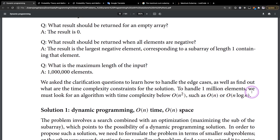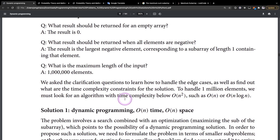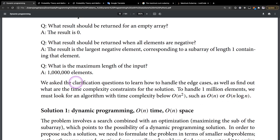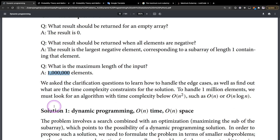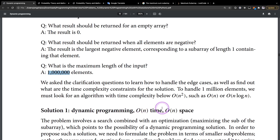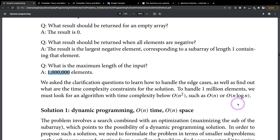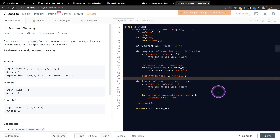We need to know how to handle edge cases and find the time complexity constraints. To handle 100,000 elements, we must look for an algorithm with time complexity below O(n²), such as O(n) or O(n log n).